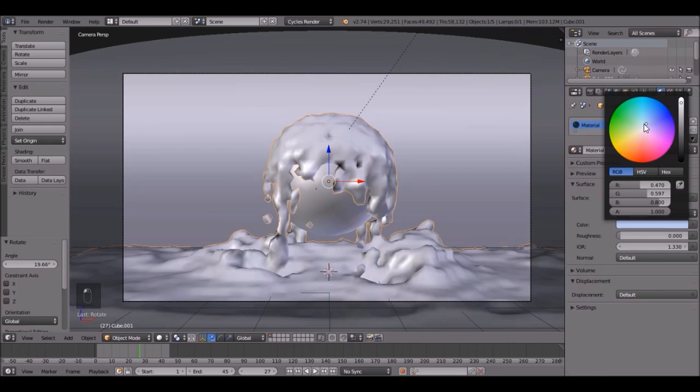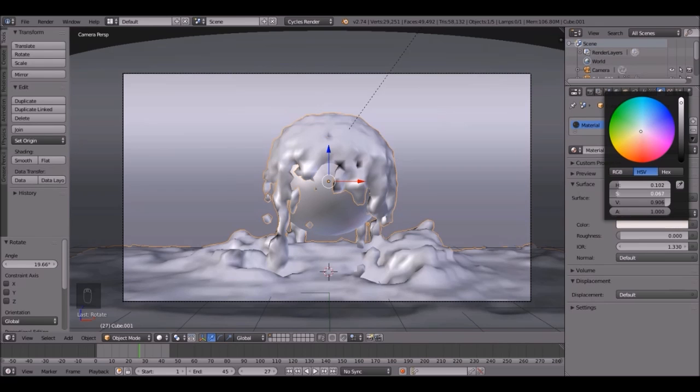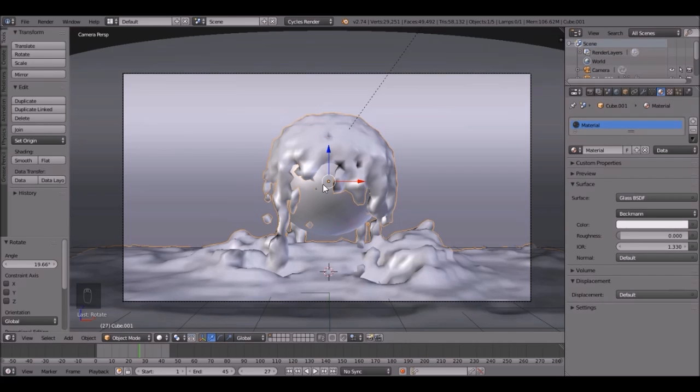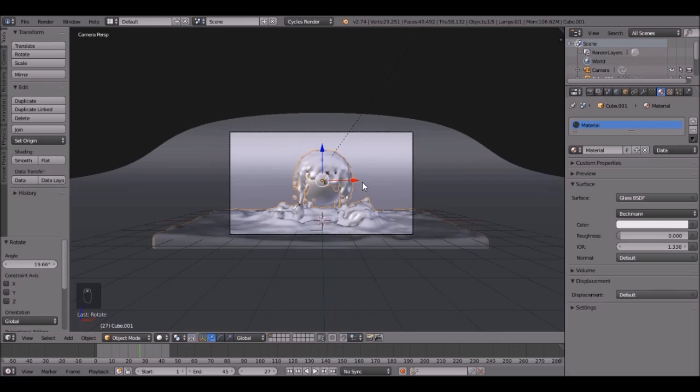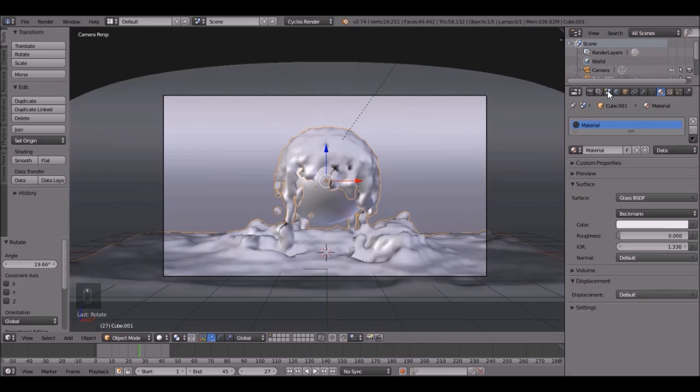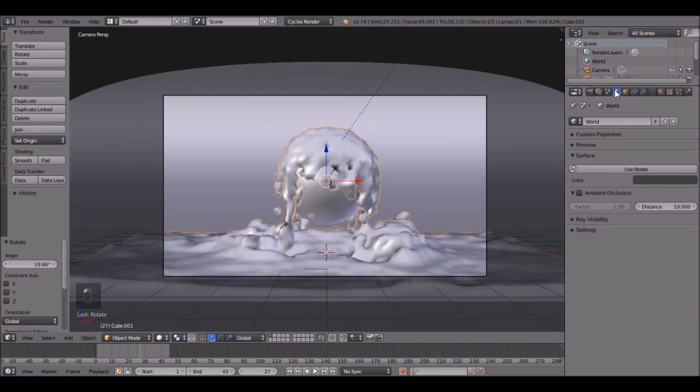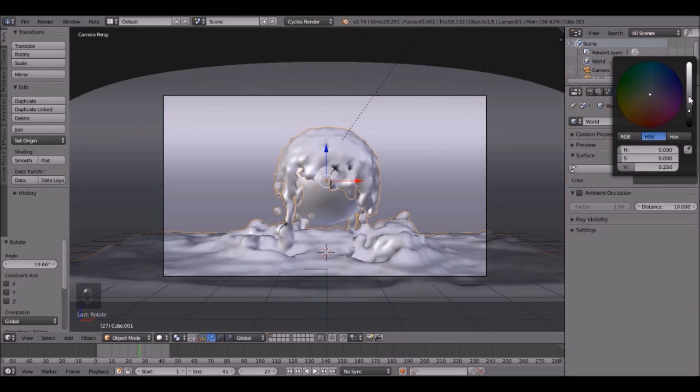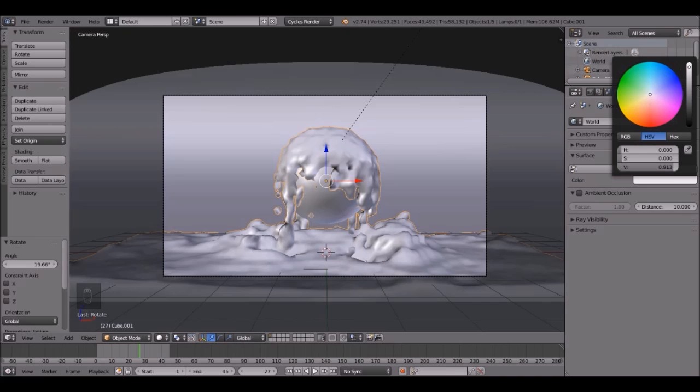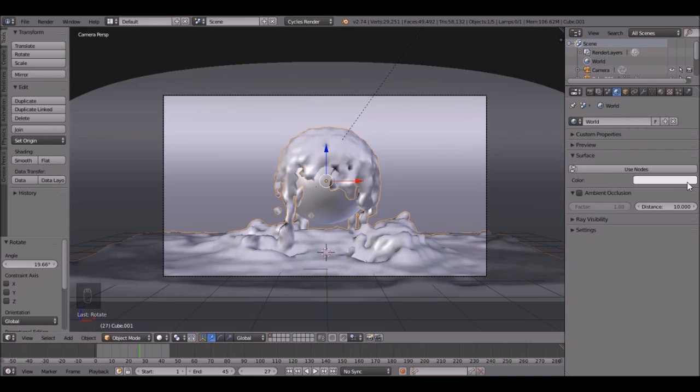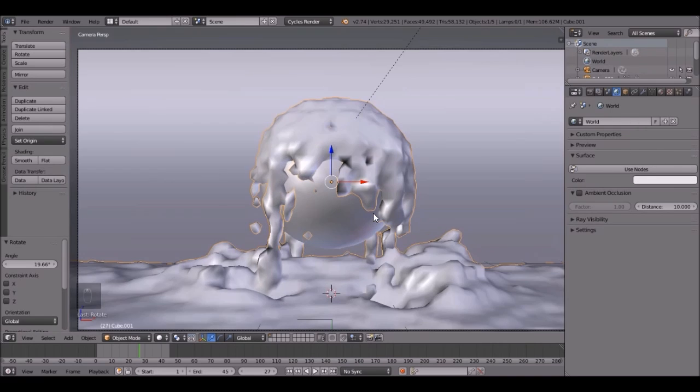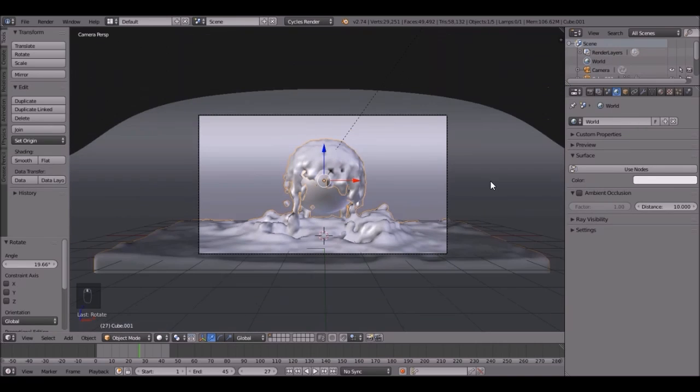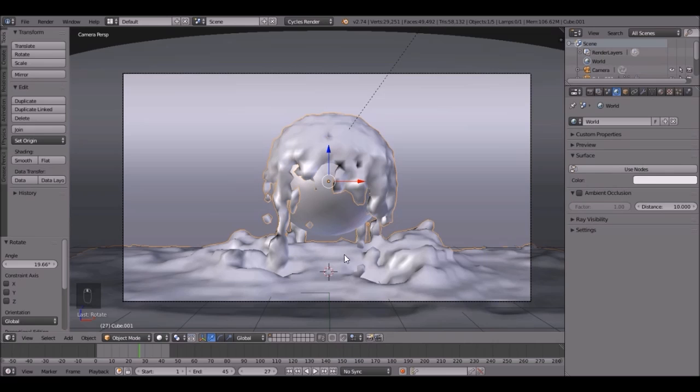So click on the material button, and let's just change it to a white color. I think it's like too much of a bluish color. And also, it's pretty dark. So click the world button and bring it up to like almost, let's go with like a 0.9 for that. I think that'll be pretty good.